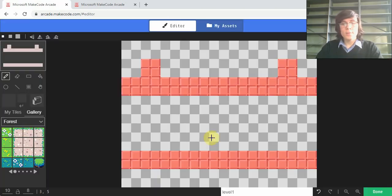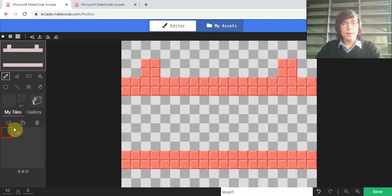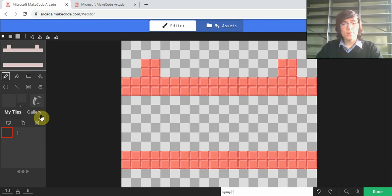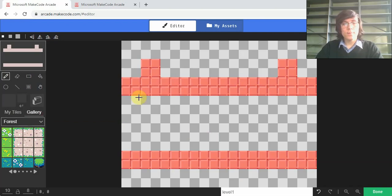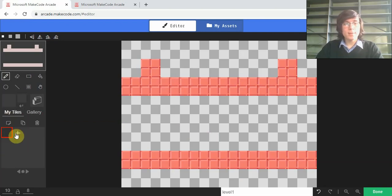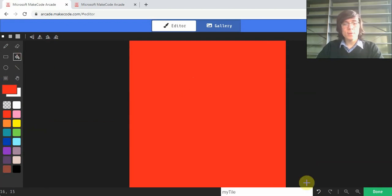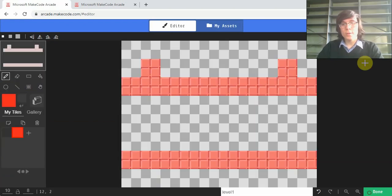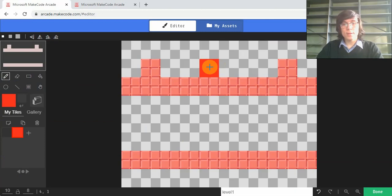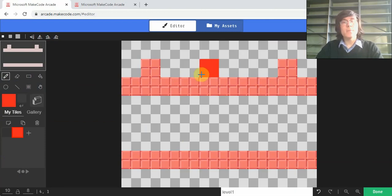The first thing we're going to do is make a placeholder tile for our enemy. So if I go into the Tile Map editor and click my tiles and create a tile, I'm just going to fill it in with red, but you can pick whatever color you want. This is just going to be so we can have somewhere for the game to know where to put our enemies.